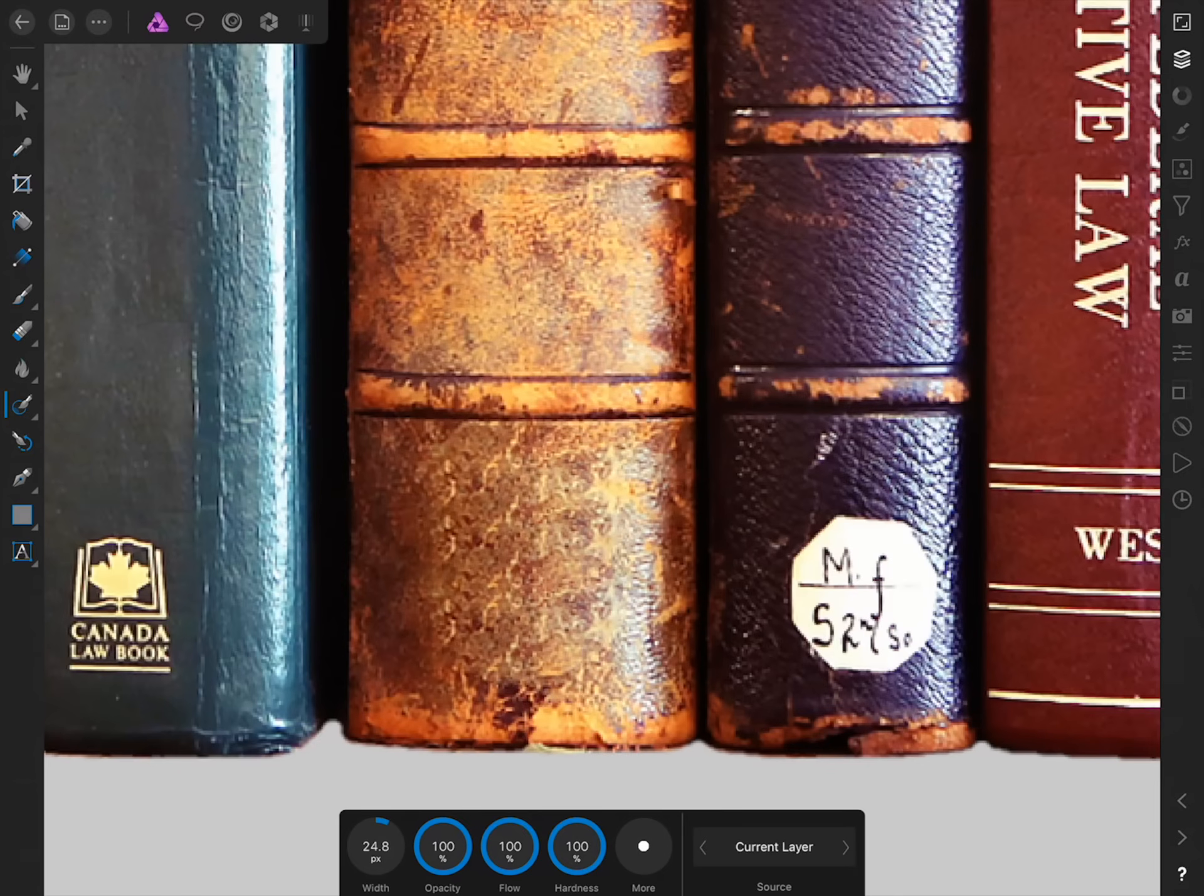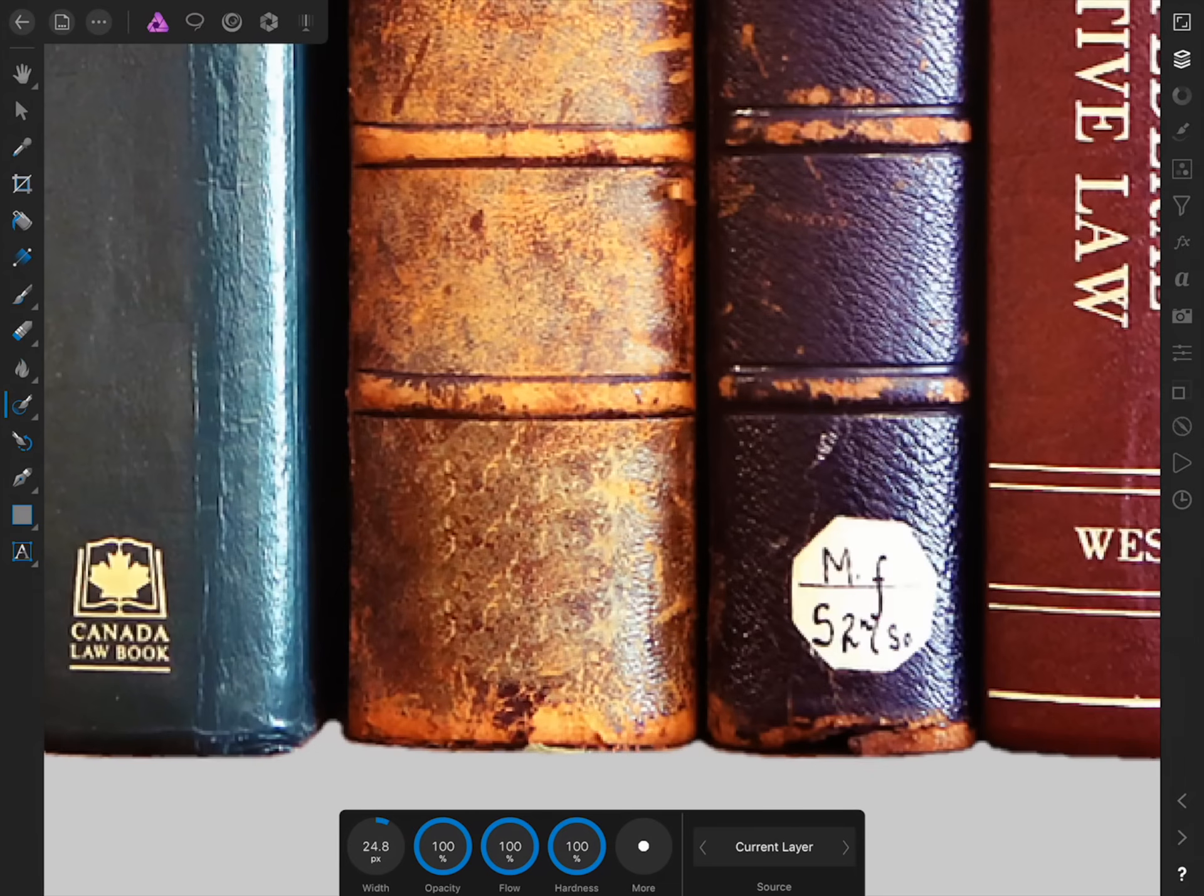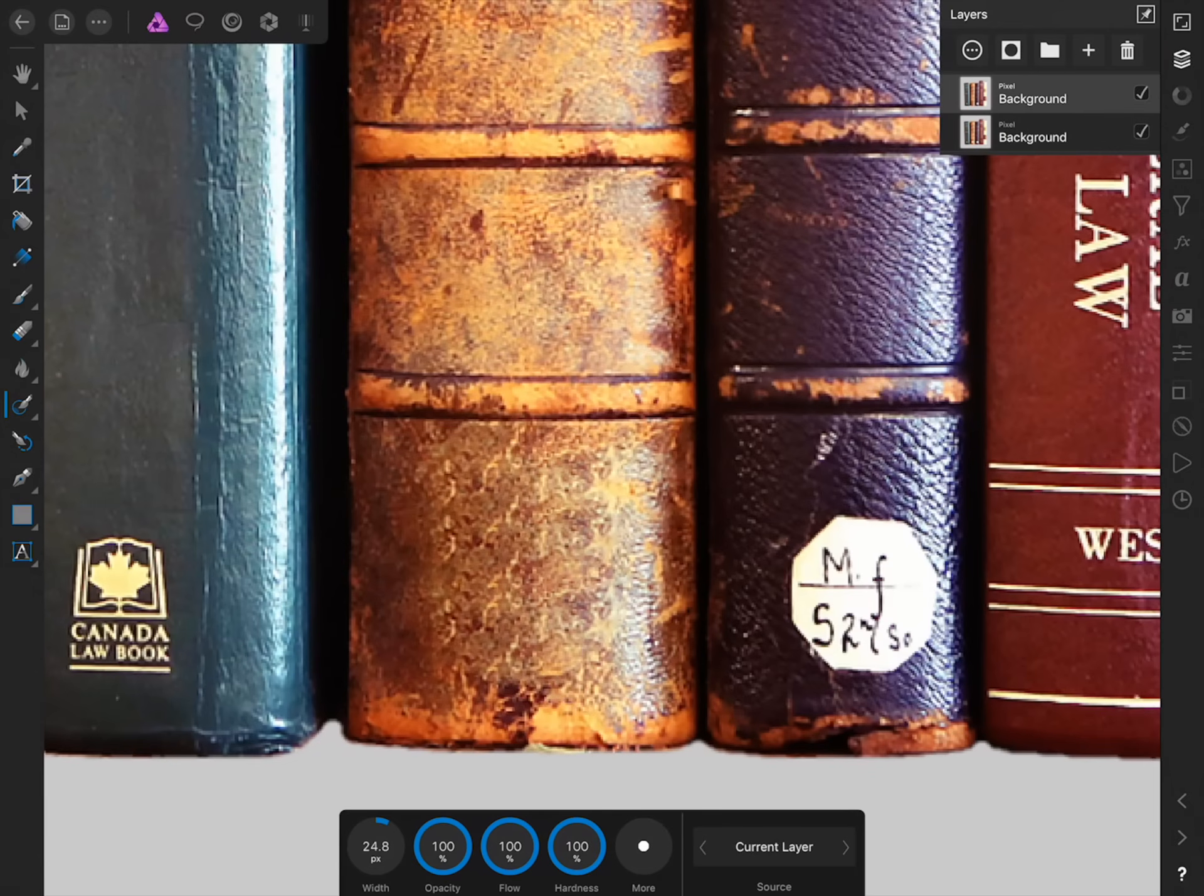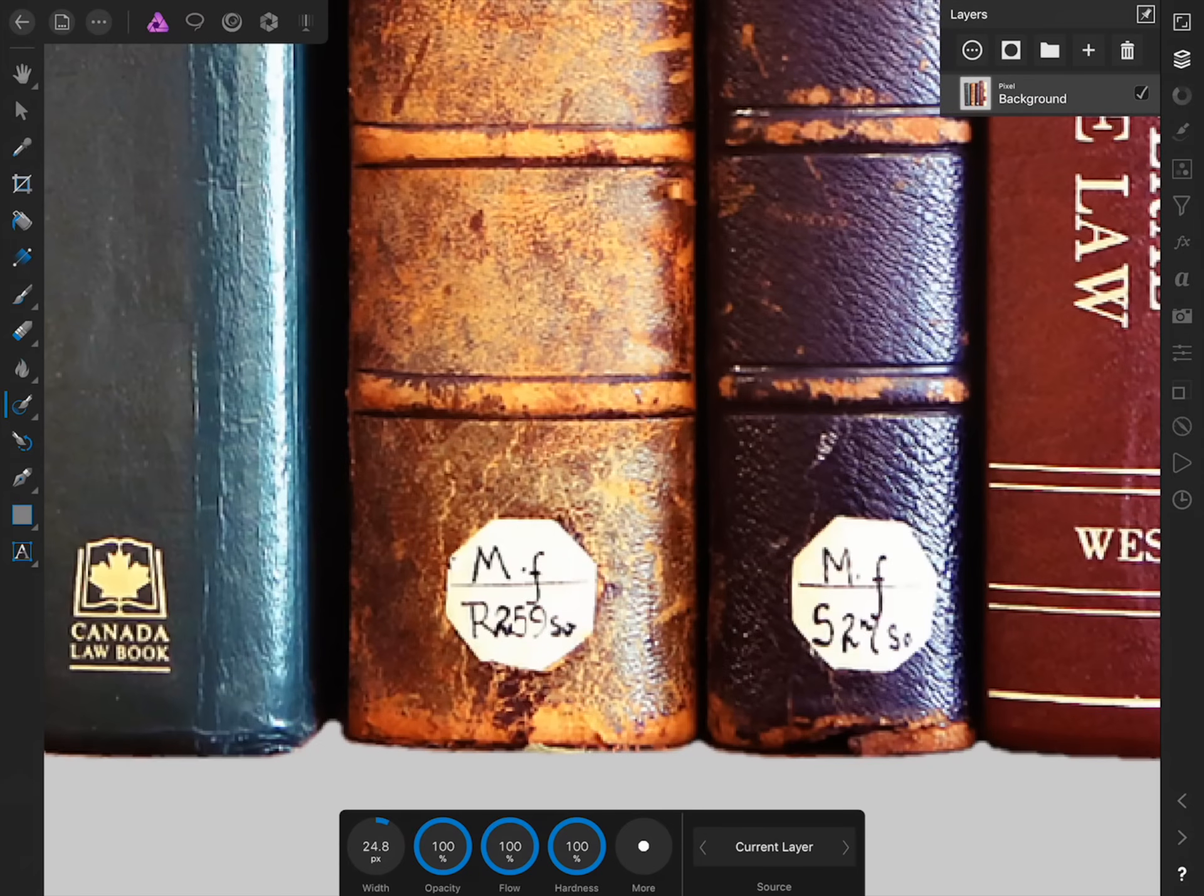That's because we can't choose where the in-painting brush is drawing its information from. If there were some way for us to specify where the in-painting brush was drawing its information from, then we could more accurately remove imperfections from our pictures. And believe it or not, there is a way for us to do this. To see how this is possible, I'm first going to delete this duplicate layer that we've made, and then re-duplicate the original background image.